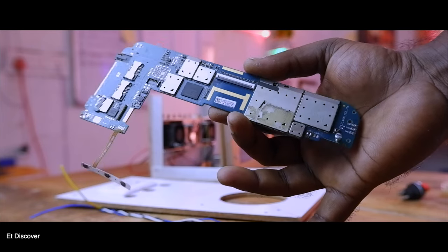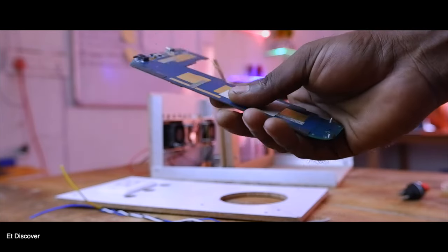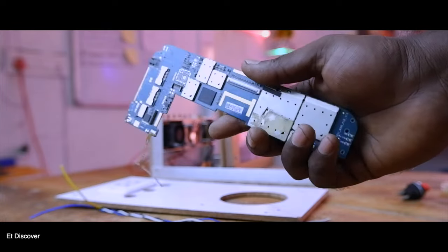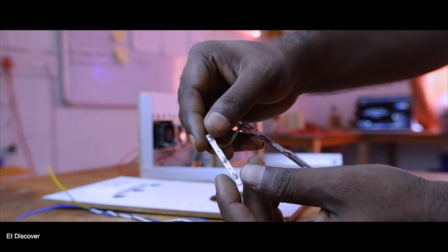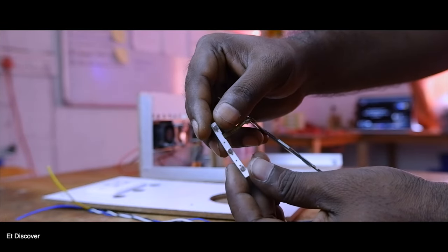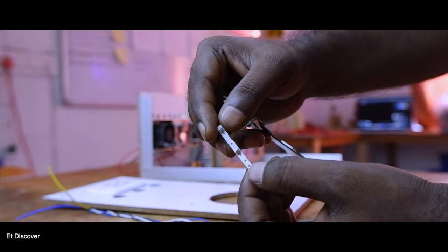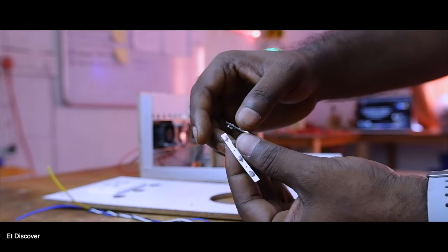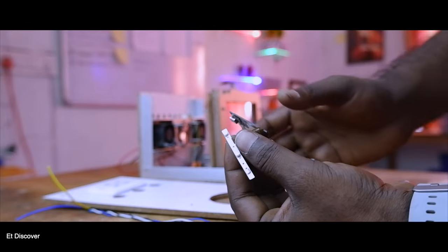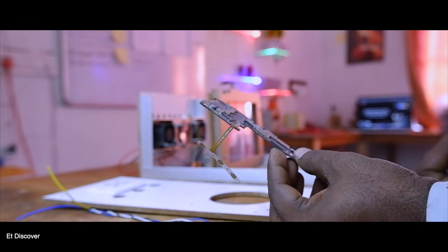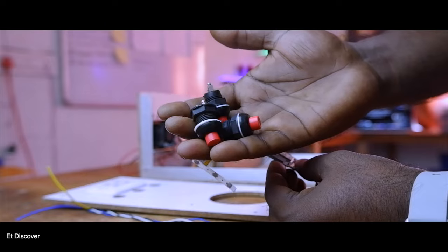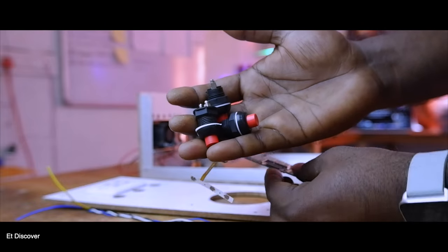This is the logic board that was inside my tablet. See, here there are three switches: the first one is the power button and the next two are volume up and down. So to control those three switches, I will use three big switches here.